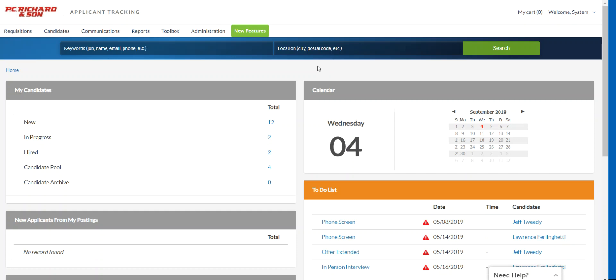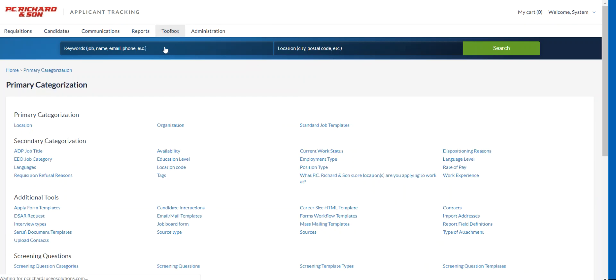To add values to your employment type, you will simply go into your toolbox, click into employment type.